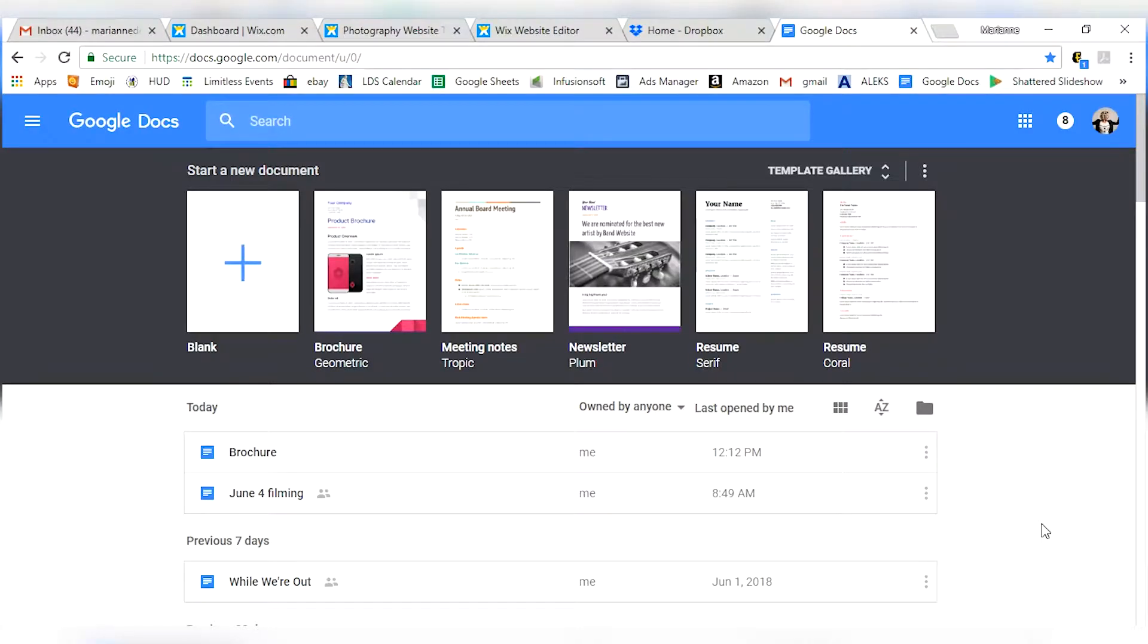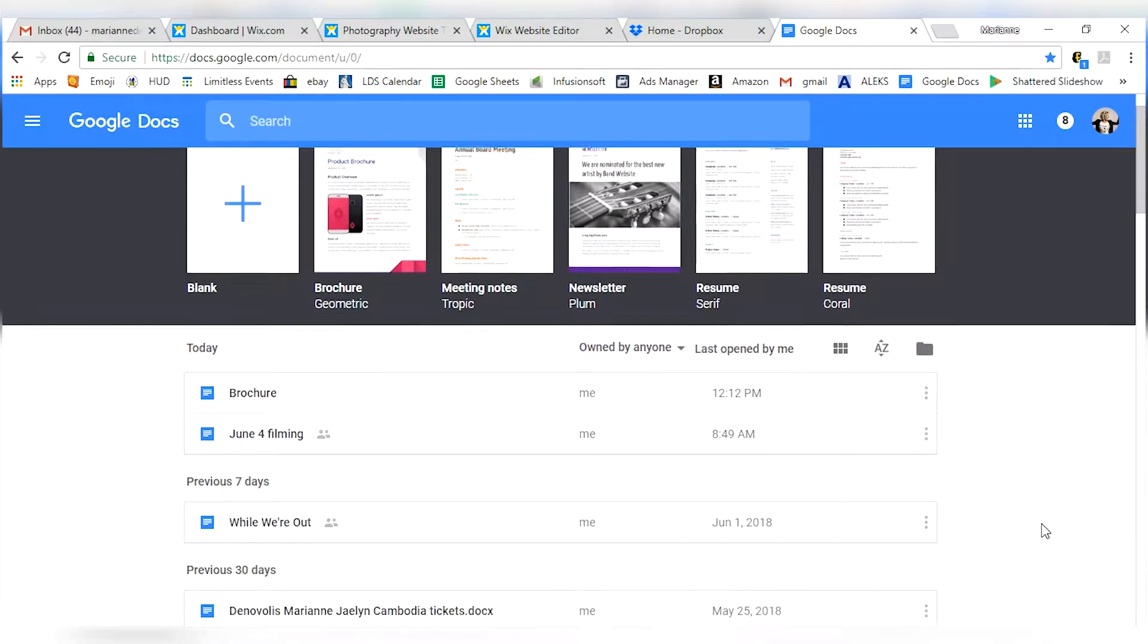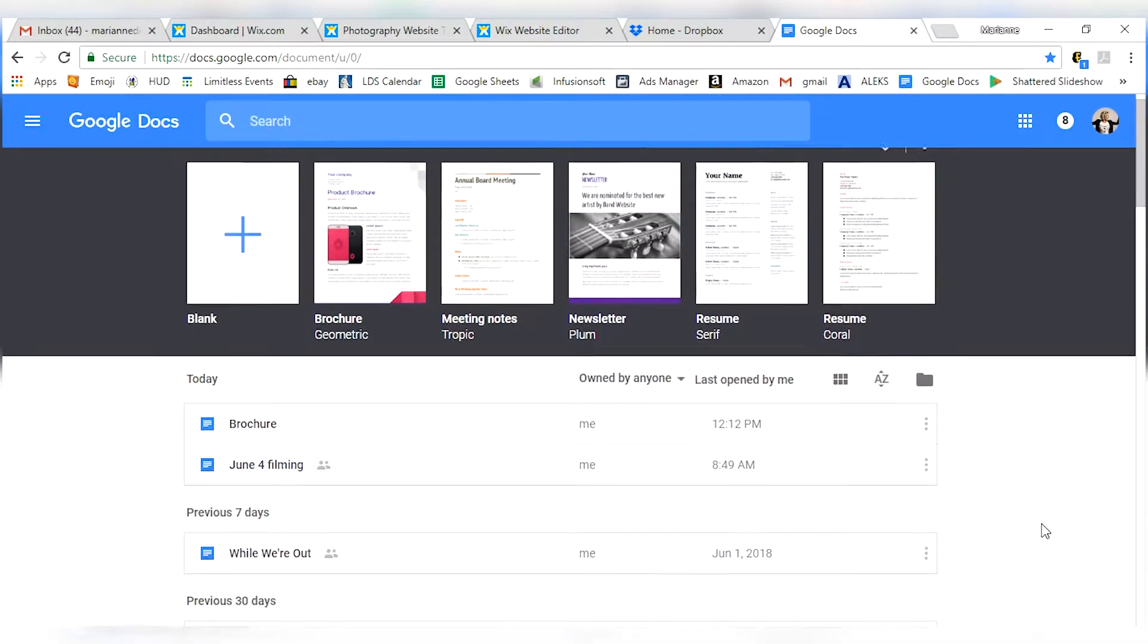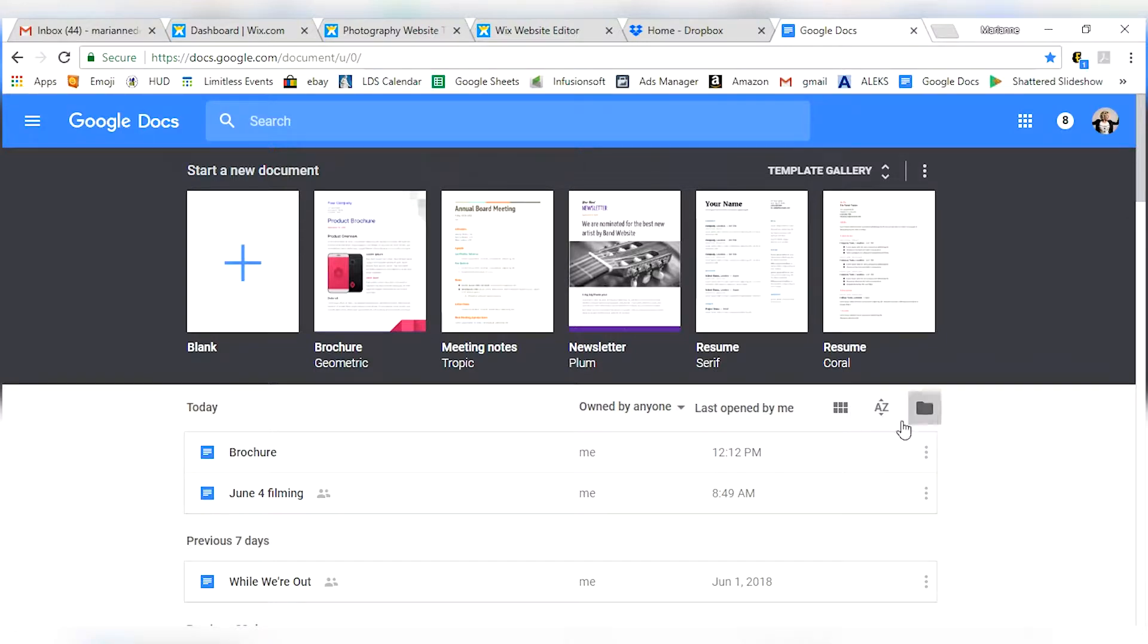Now, Google documents specifically can integrate with all of that but they can also stand alone on their own. Here's what Google Docs will look like especially if you've already got some. The default on Google Docs is to have them last opened by me as far as ordering goes, which can make it a little bit tricky to find what you're looking for if you can't really remember when you last opened it.